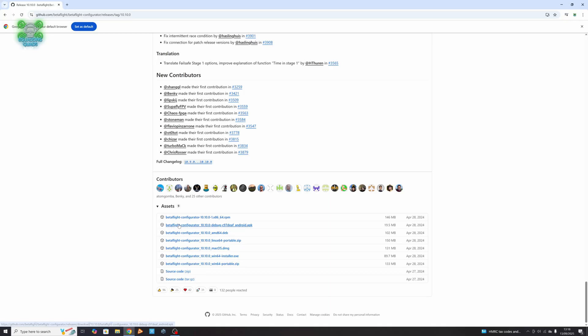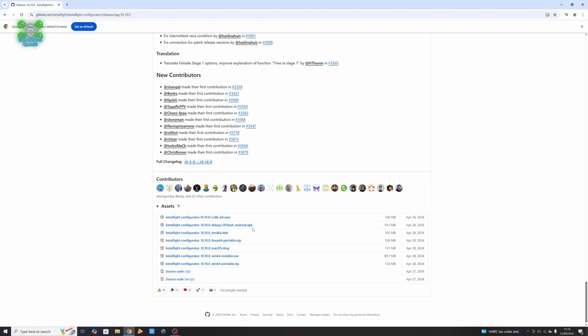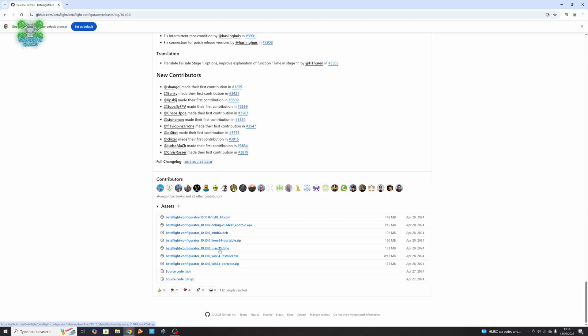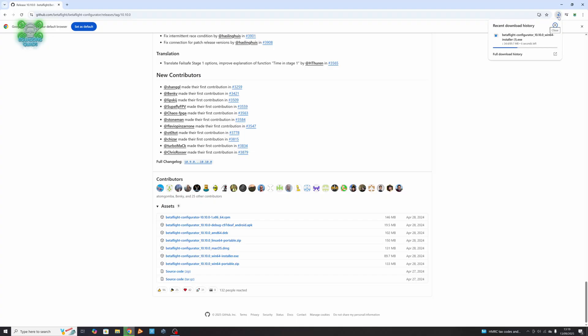This particular one here looks at Betaflight configurator 10.10 Android APK, and that's right, you can access Betaflight on your Android phone. We're going to come to that in a short while. You've got different versions of Windows and things. But to make it really simple for the ones that should work on almost all of them, we can look at either the Mac DMG or the Win64 installer. I'm on Windows, so that's the one I'm going to click. If we look in the top right, we can see it's now downloading.